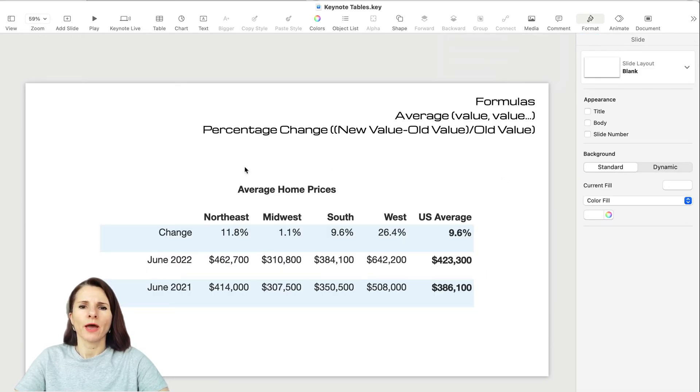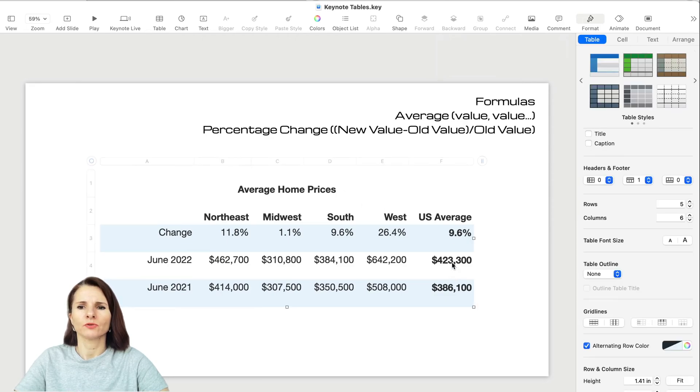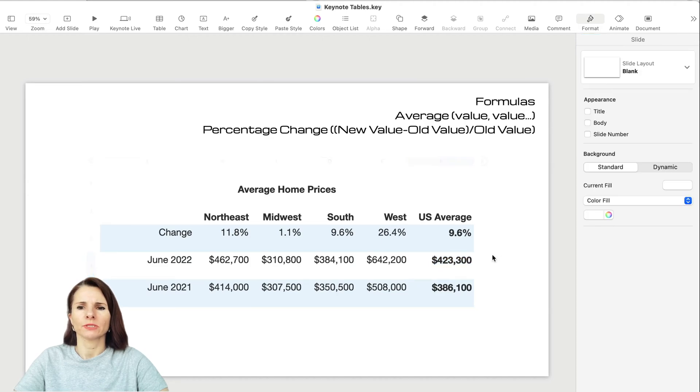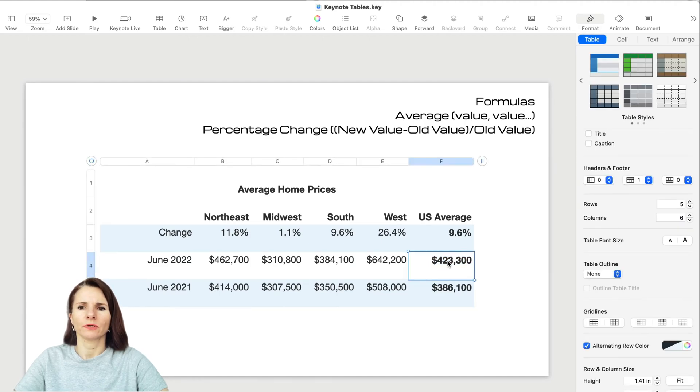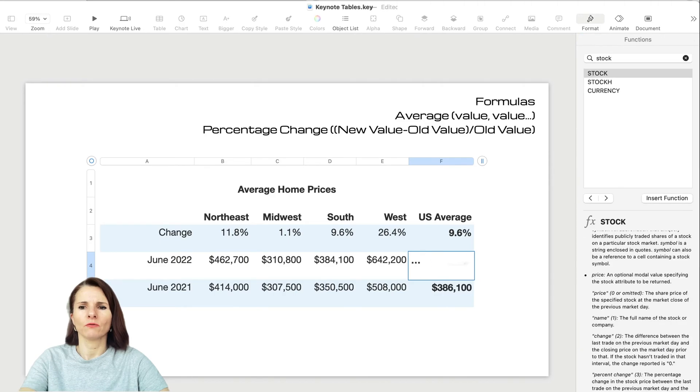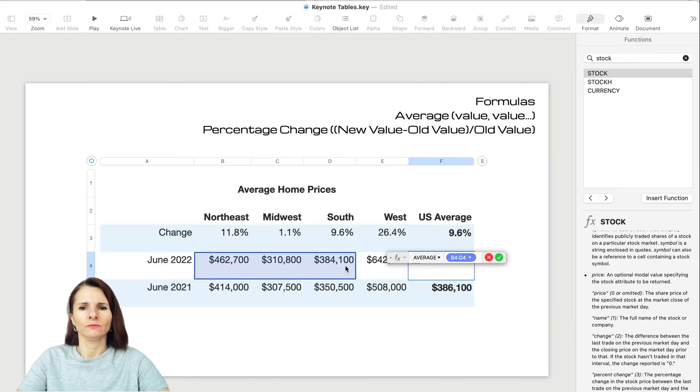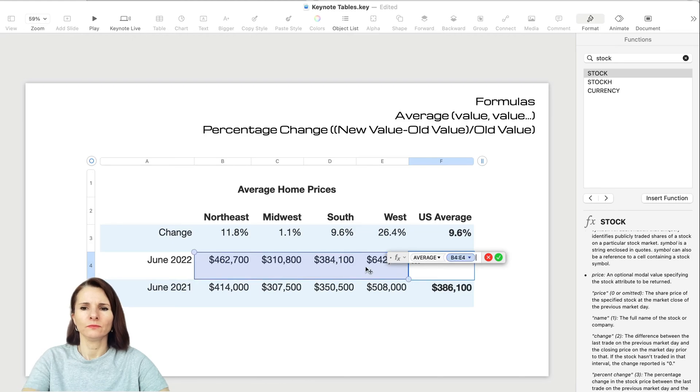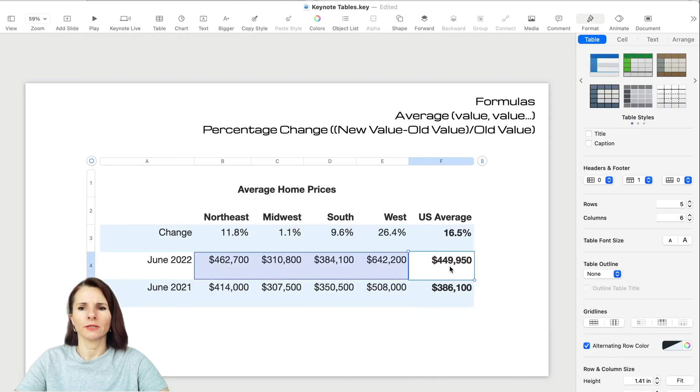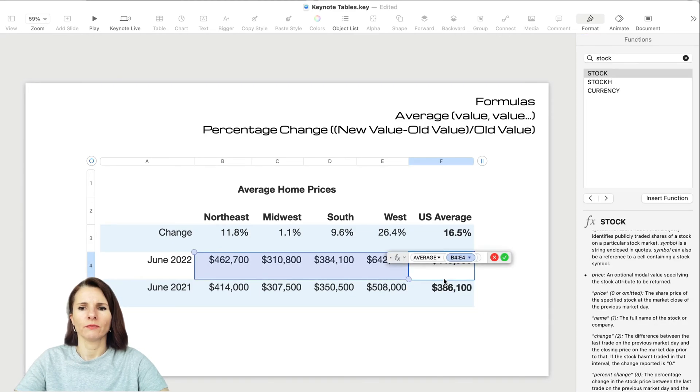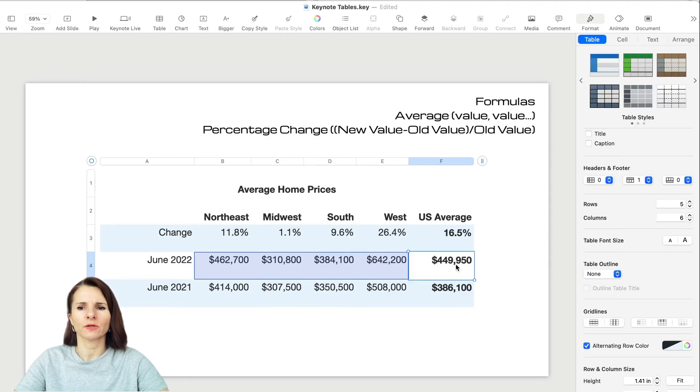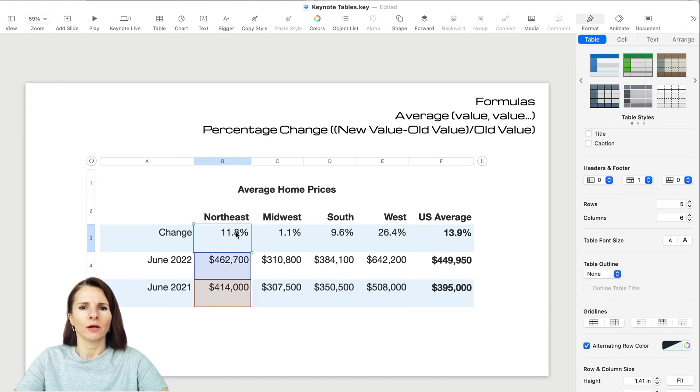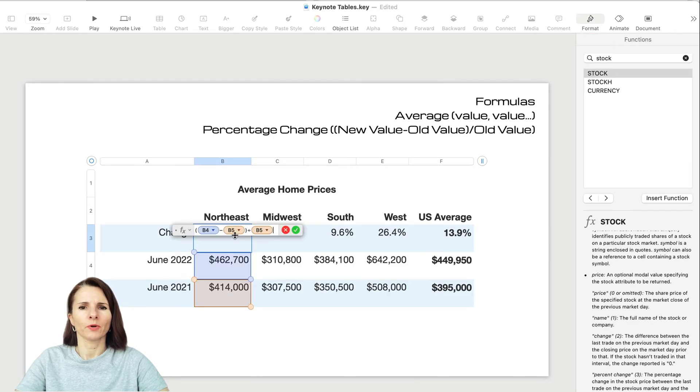Here's another example - we have average home prices. I want to do an average calculation. You see this is not a formula because I pasted it over, so I can use the average formula for each of the regions and copy the formula over.